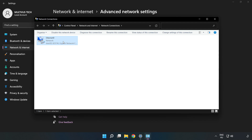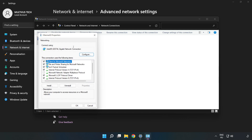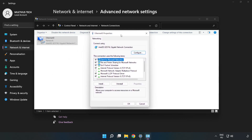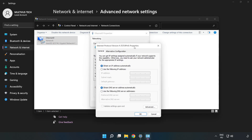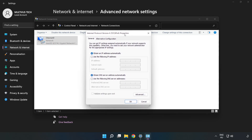Right-click your network and click Properties. Click Internet Protocol Version 4 and click Properties. Then click Use the following DNS server addresses.